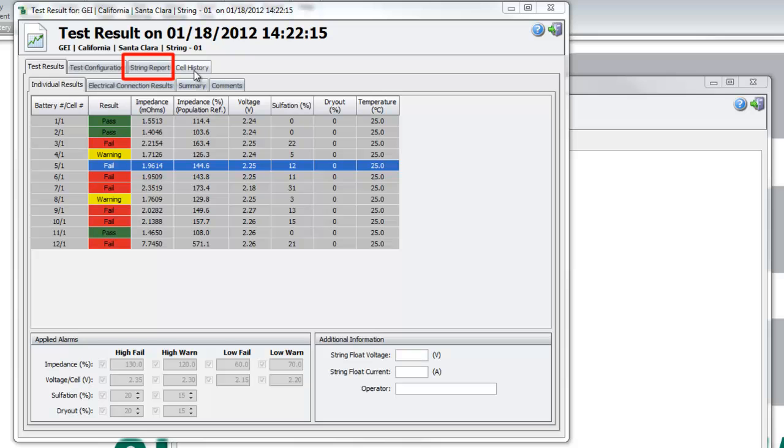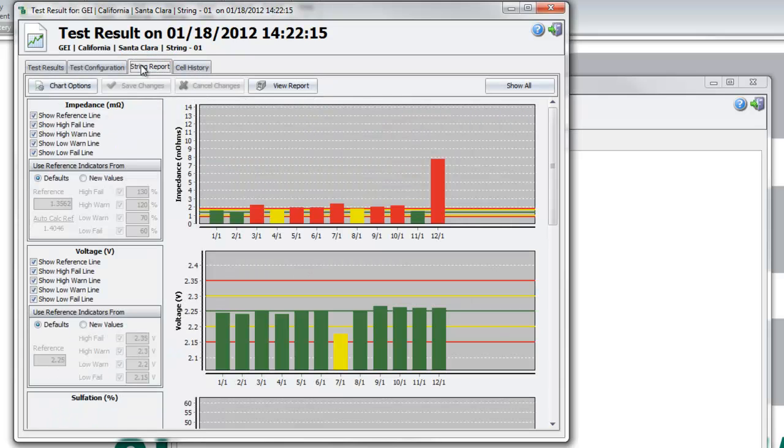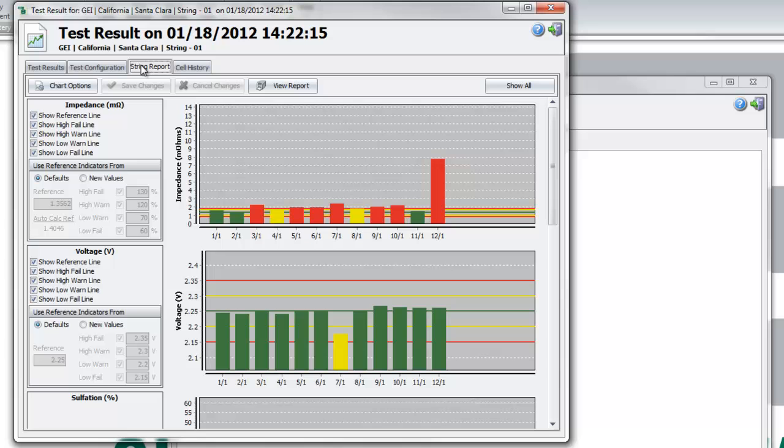To generate a String Report, select the String Report tab. For a string of large size, you may need to generate several string reports by selecting different sections of the string.